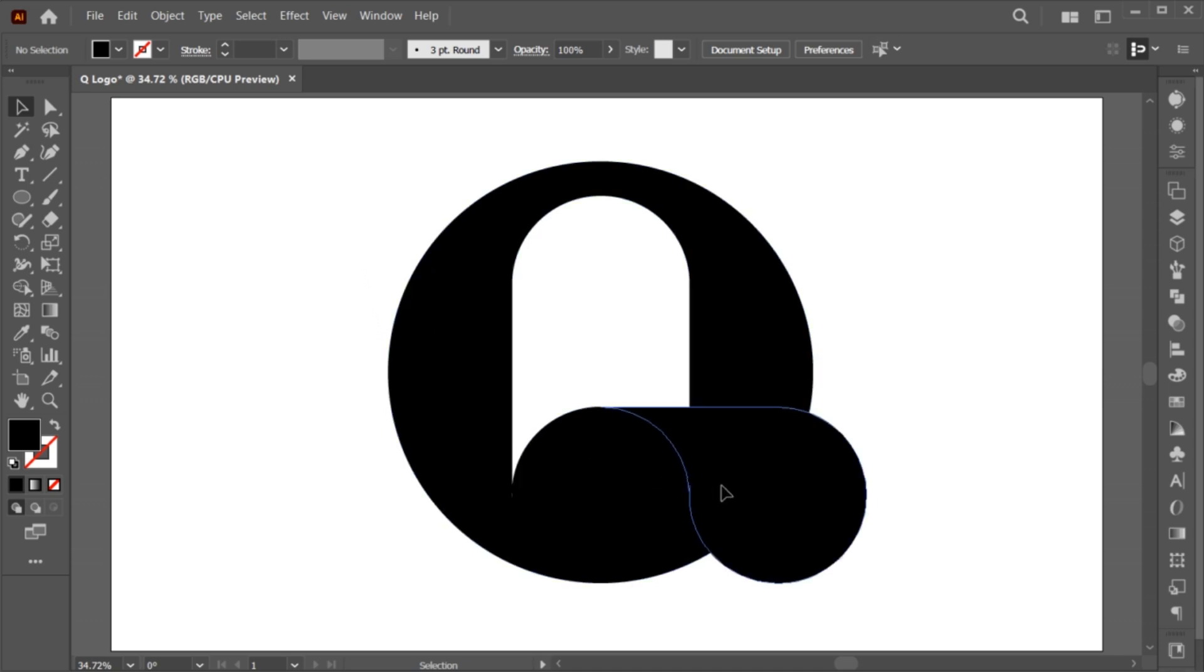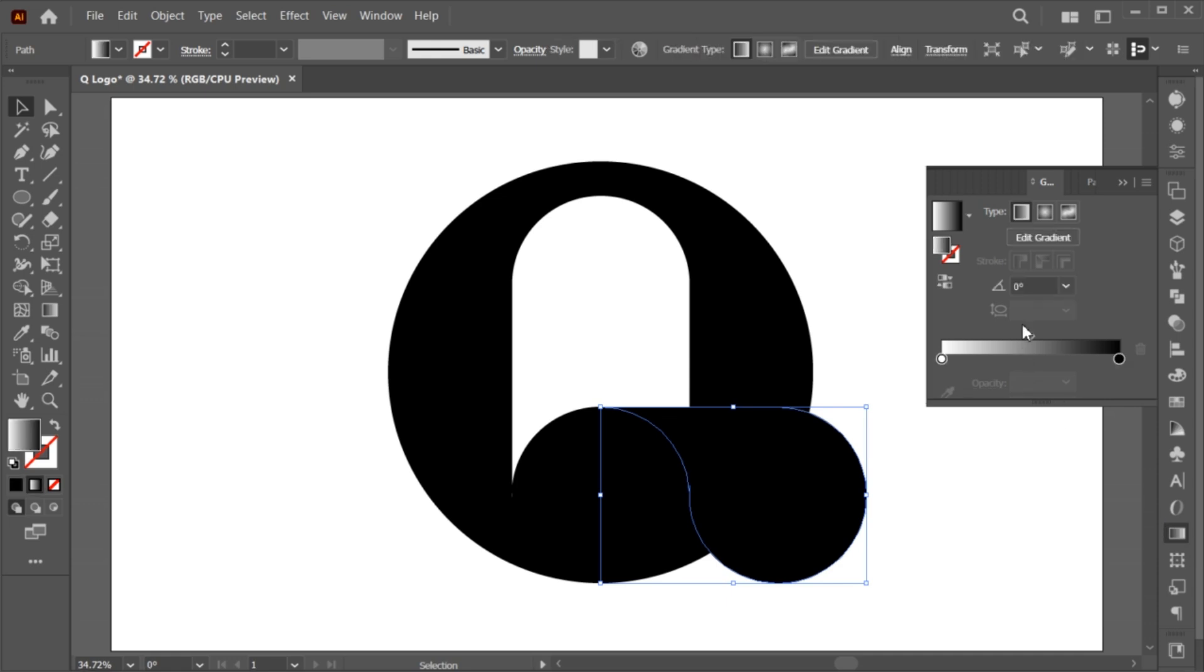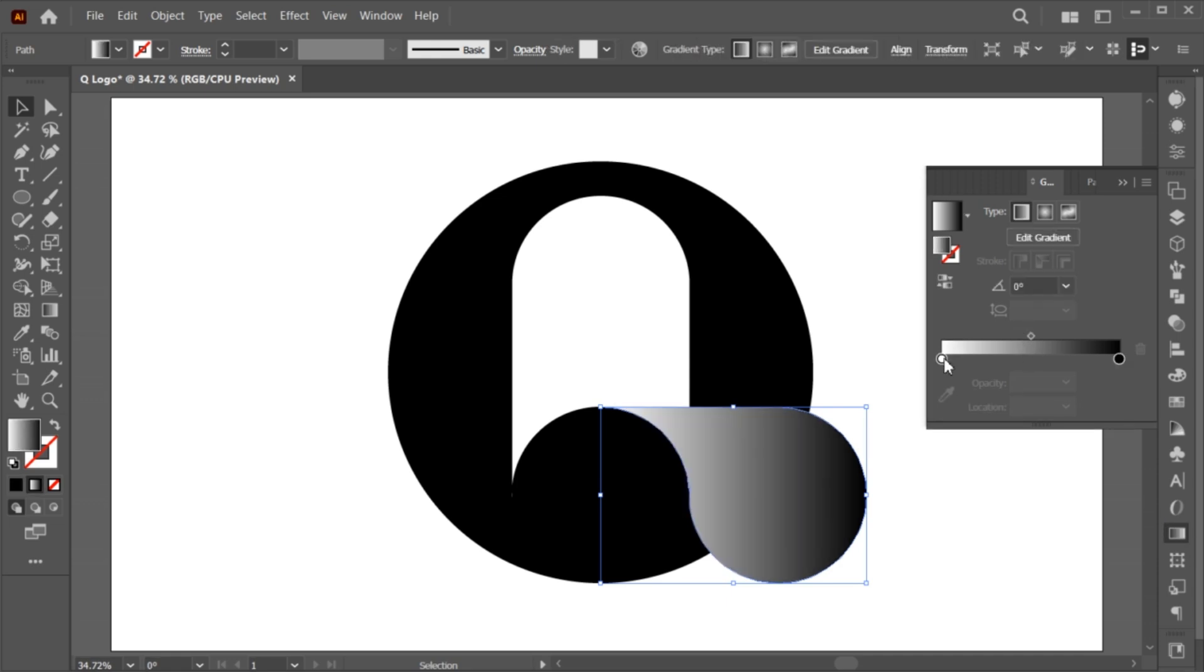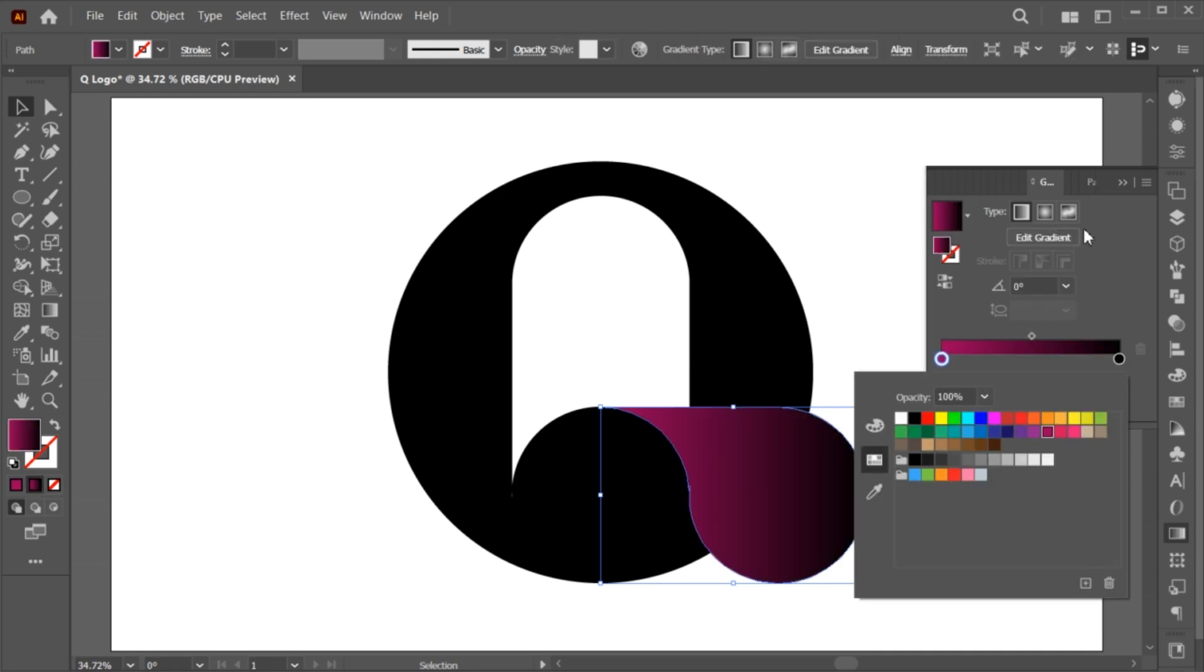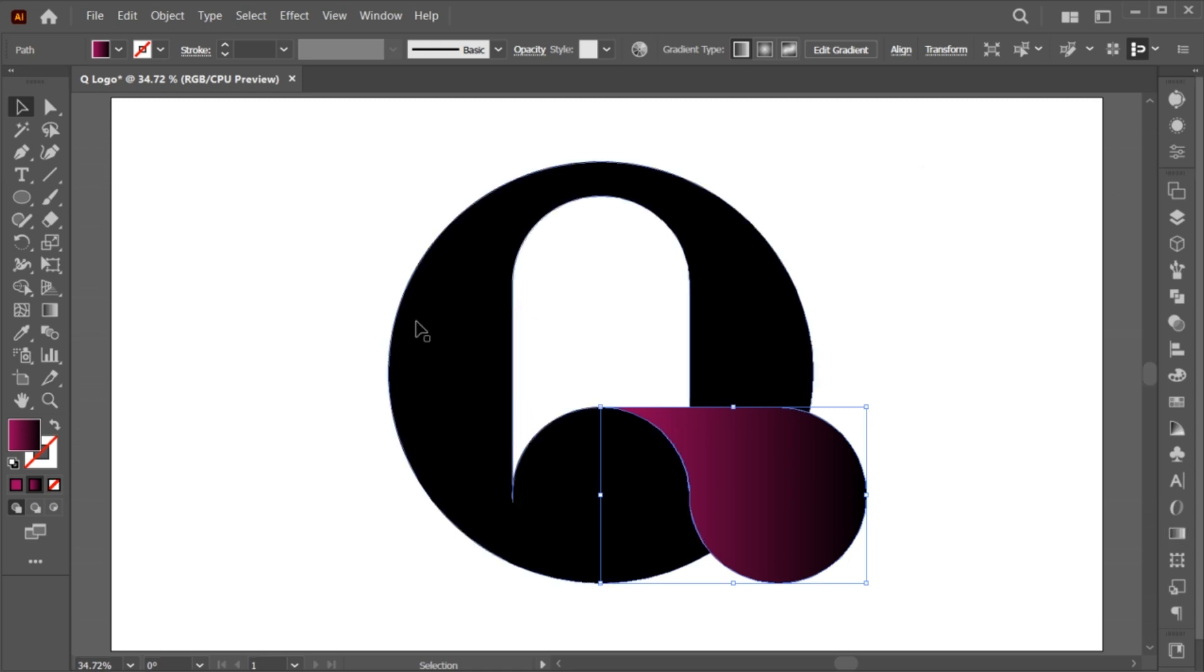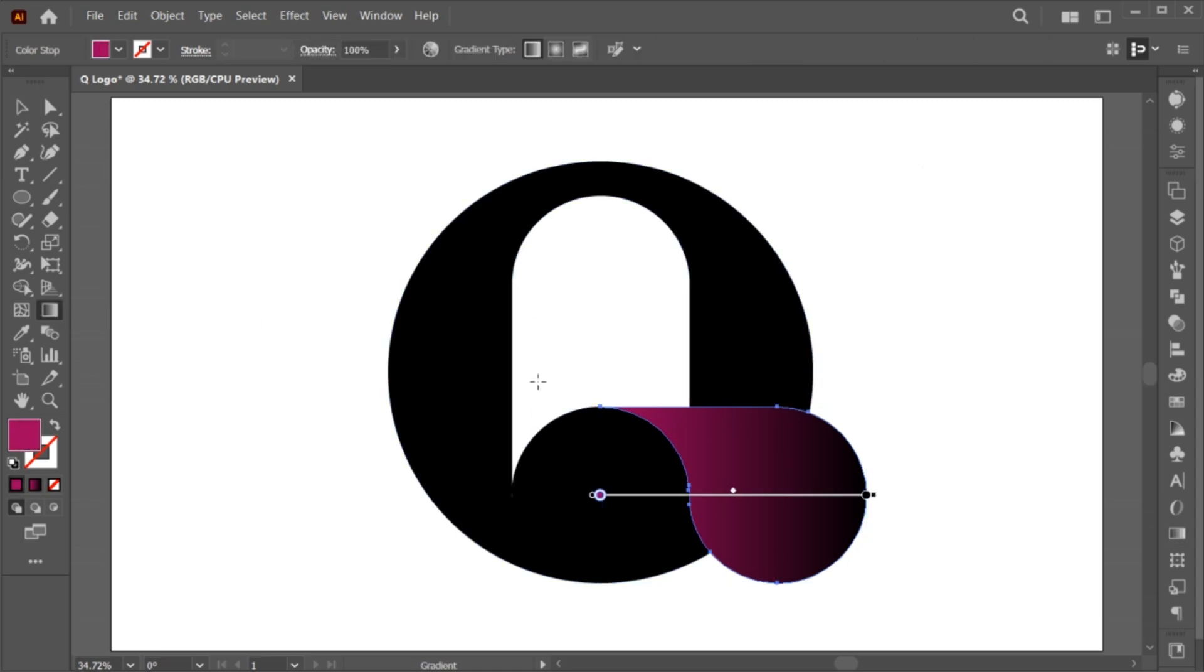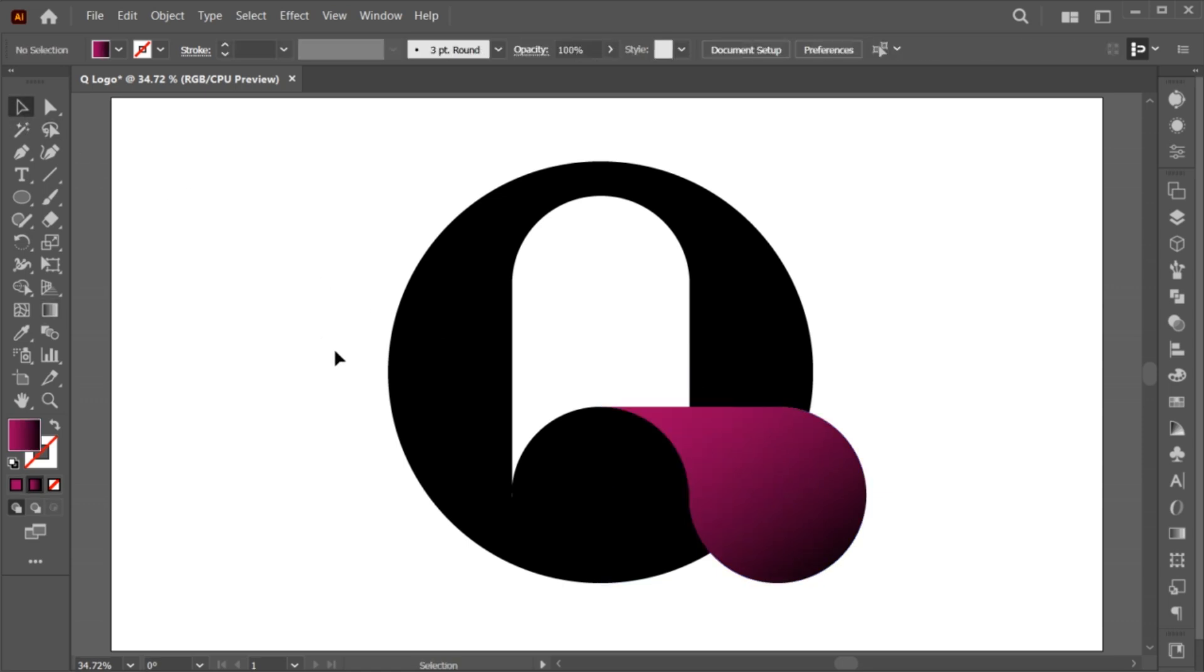Select this shape. Go to the Gradient tool. And apply the Gradient color to it. And it's done.